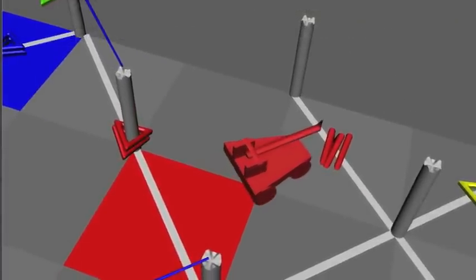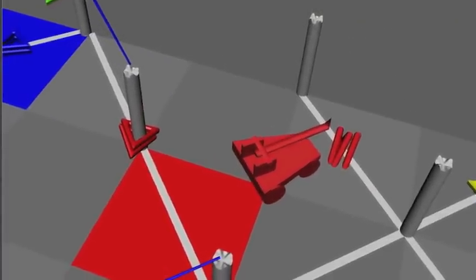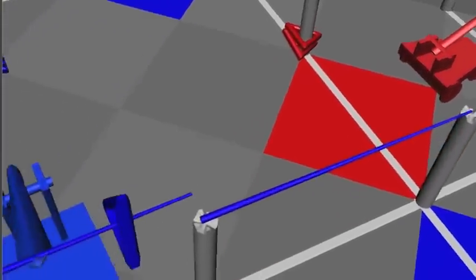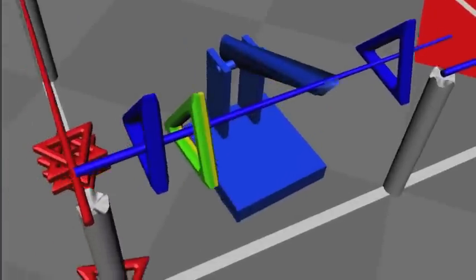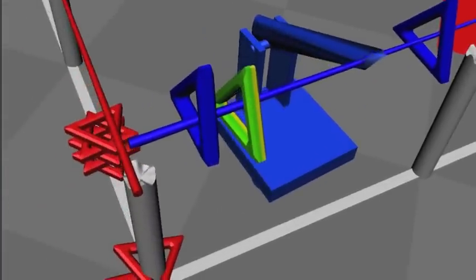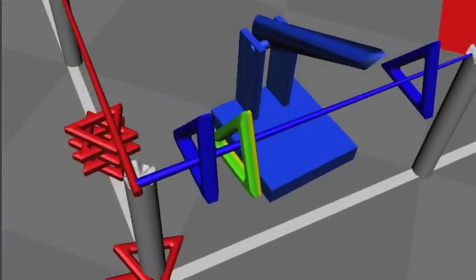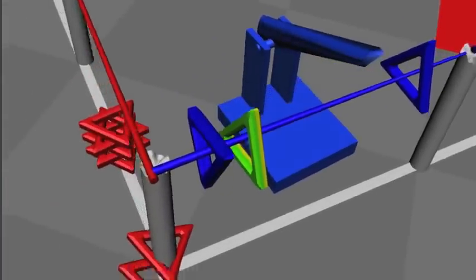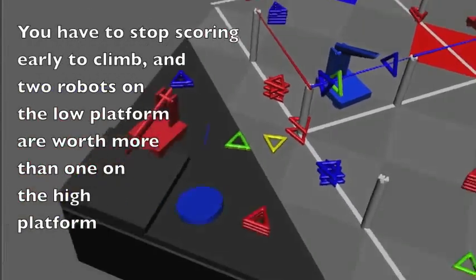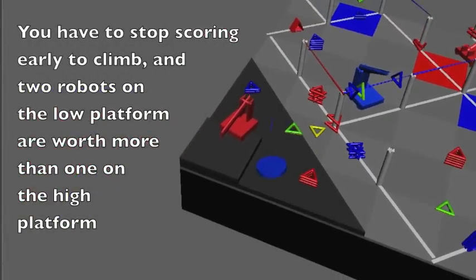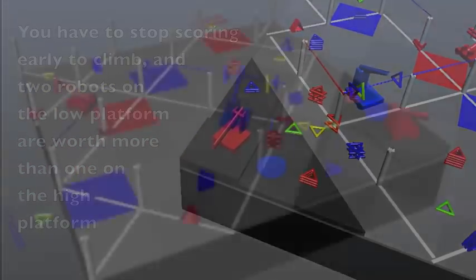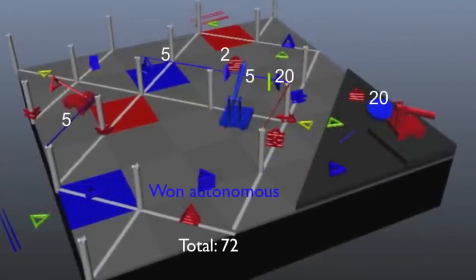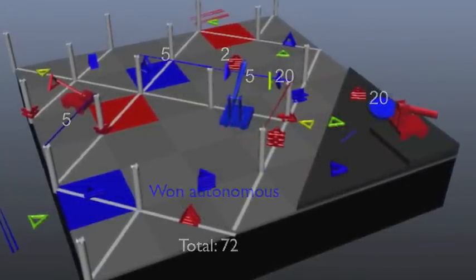You can descore triangles off of posts, but not if they're blocked by rails. No rails can be descored. Blue places a rail with 3 triangles on it, one of which is an action triangle. Red scores a high climb. Blue wins 72-57.